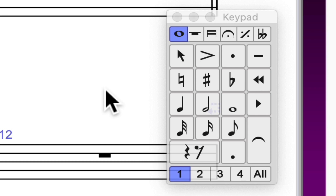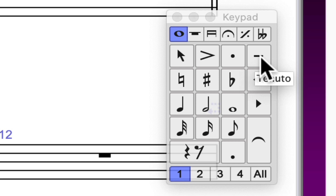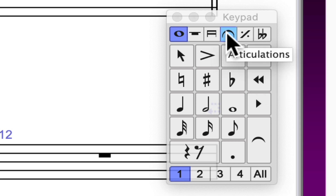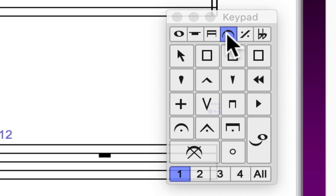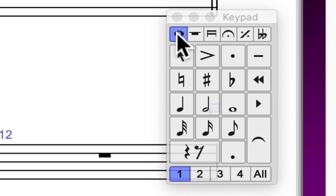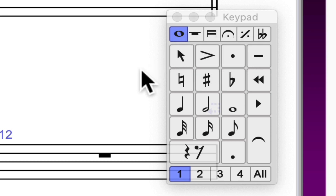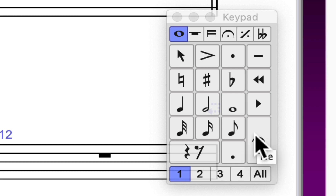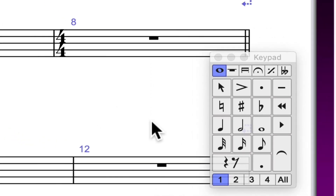The articulations are found in two keypad layouts: the accent, staccato, and tenuto marks are on the first keypad layout. There are more articulations on the fourth keypad layout, including the marcato marking and a fermata. Remember to enter your ties after the note is entered — ties are entered from the first keypad layout by either clicking the icon or pressing the Enter key. The slurs will be entered later.